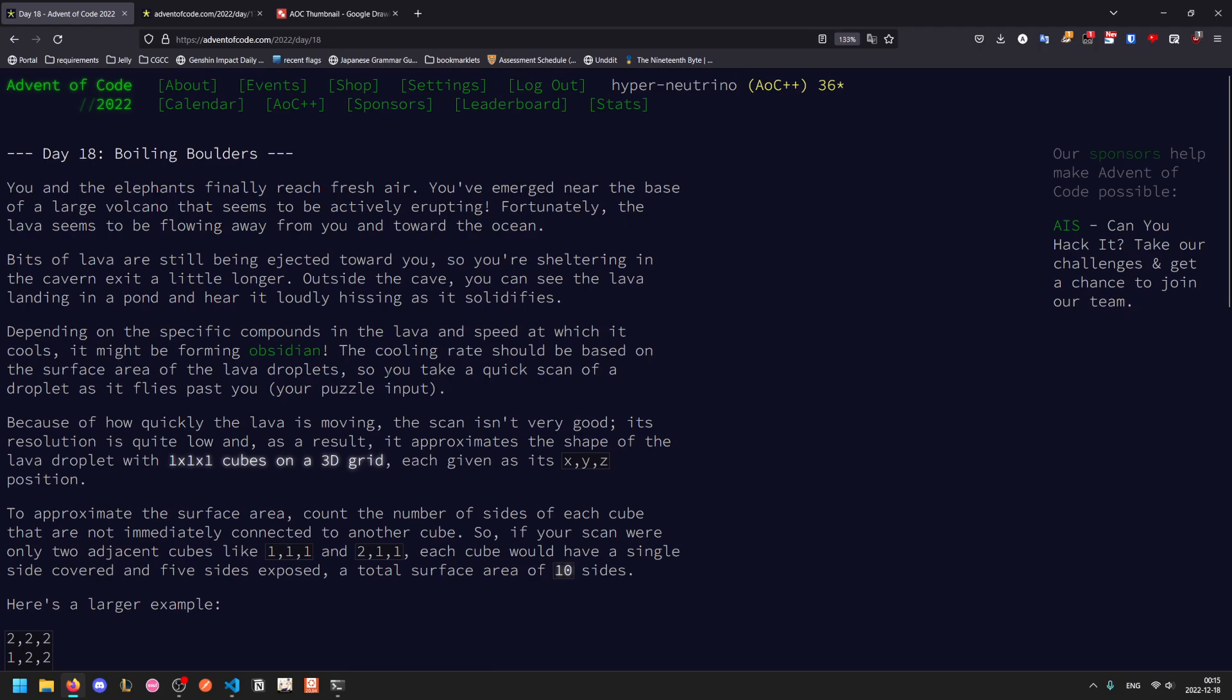So we finally reached fresh air and we've emerged near the base of the volcano. Fortunately the lava seems to be flowing away, but there are bits of lava still being ejected at us so we're hiding in a cave for a bit longer.